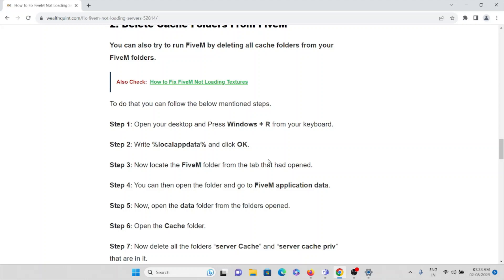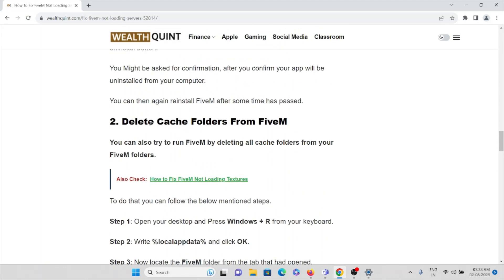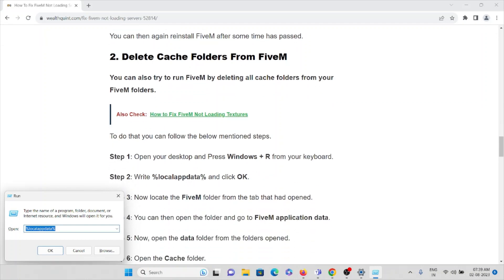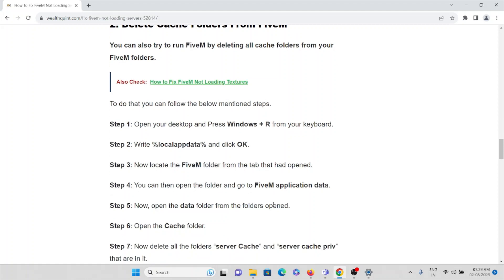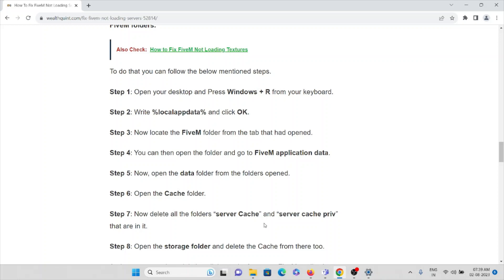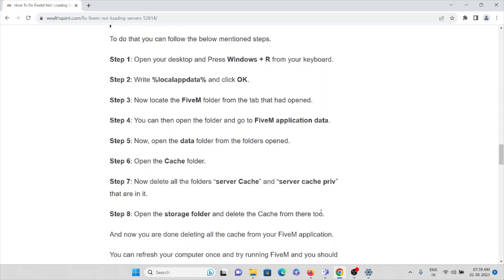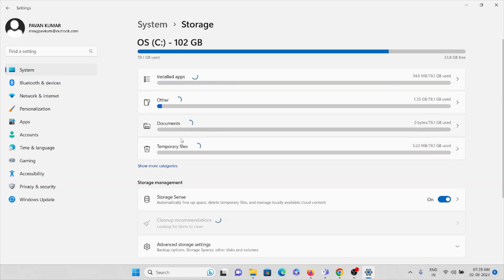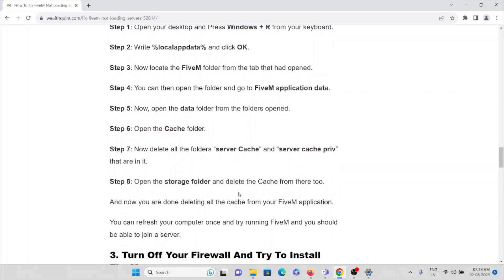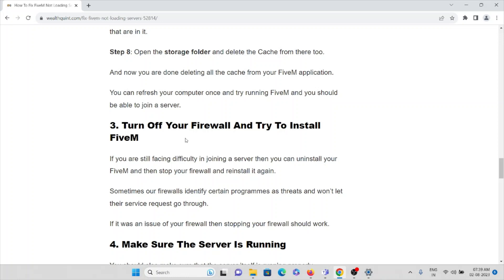The second method is to delete the cache folders from FiveM. Press Windows + R, type %localappdata% and click OK. Locate the FiveM folder, open it, and go to the FiveM application data folder. Open the cache folder and delete all folders named 'server cache' and 'server cache view'. Then open the storage folder and delete the temporary cache files from there as well.